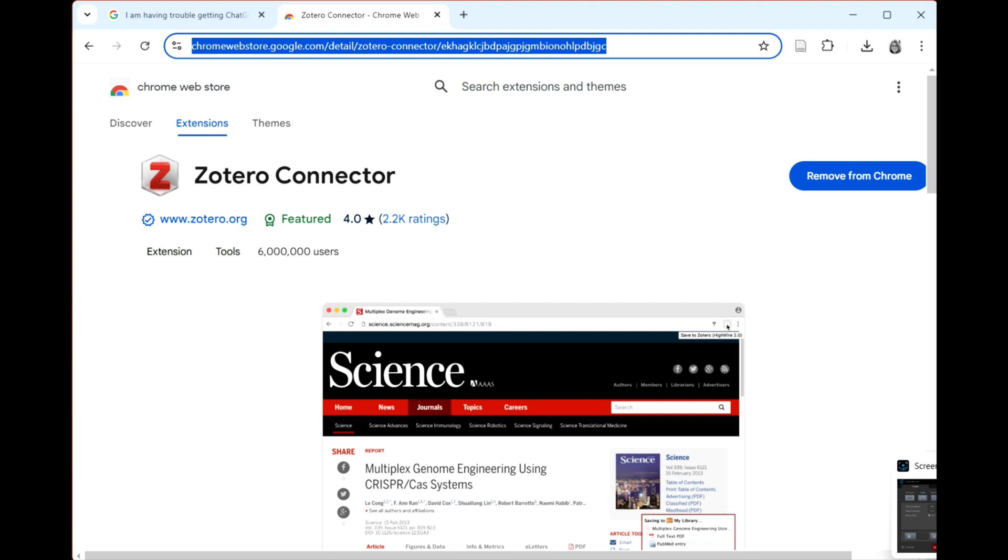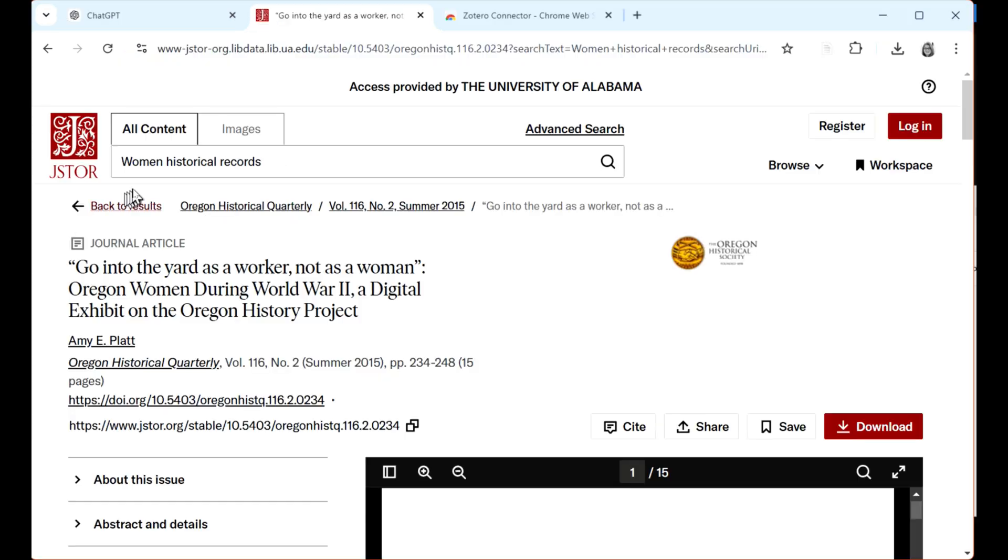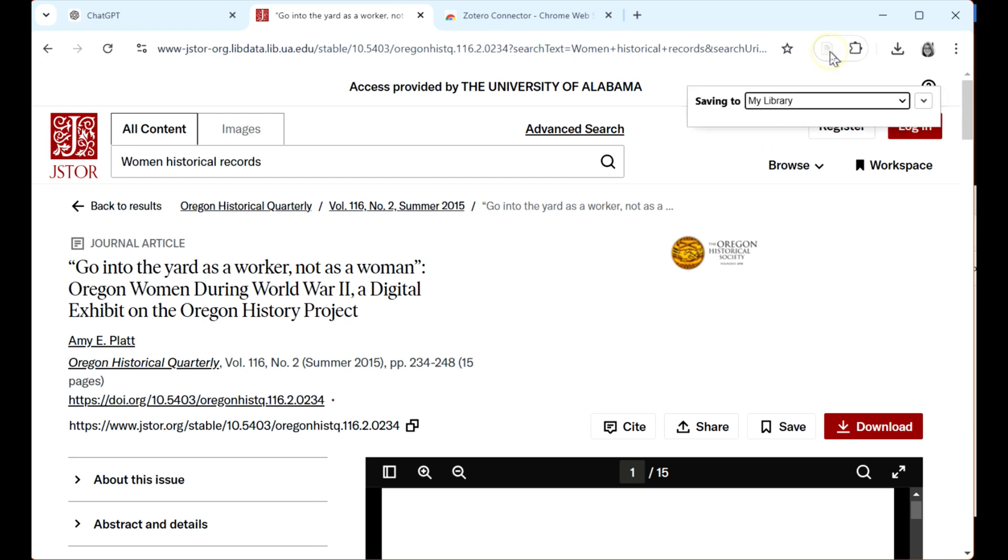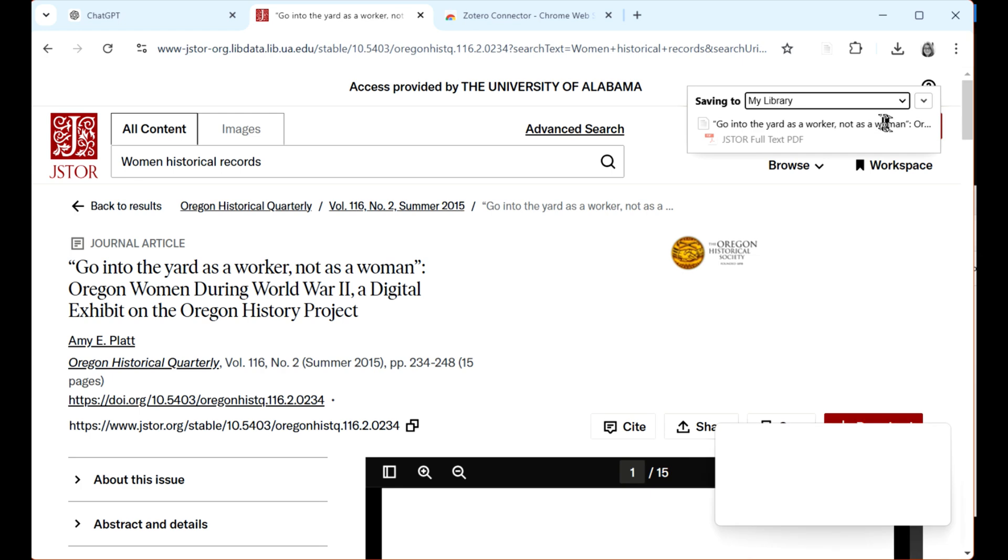Here's an article in JSTOR. Just click the Zotero icon in your browser. That's hardly visible in this video and I apologize. And Zotero pulls in all the metadata for a citation.